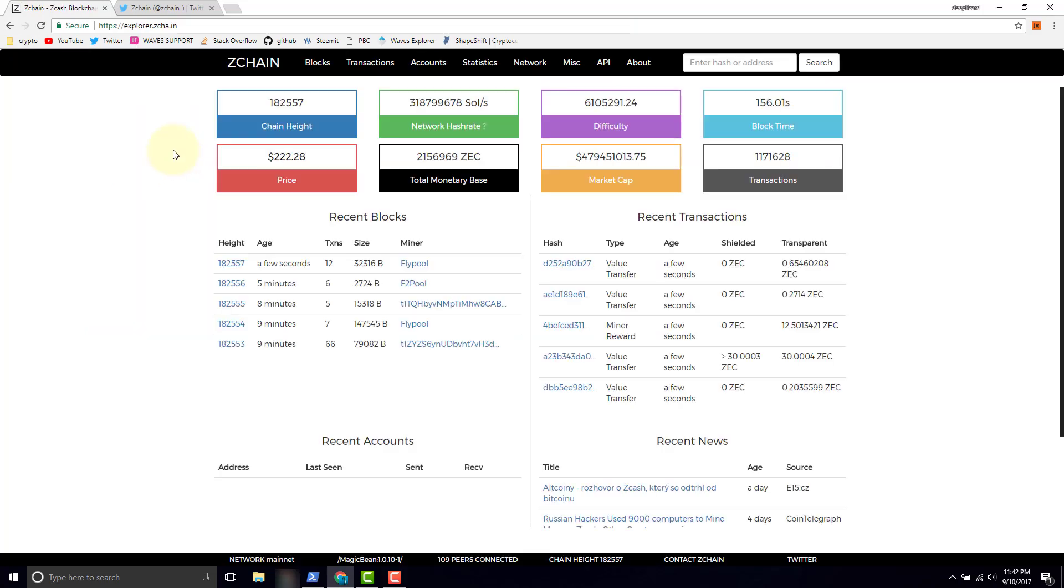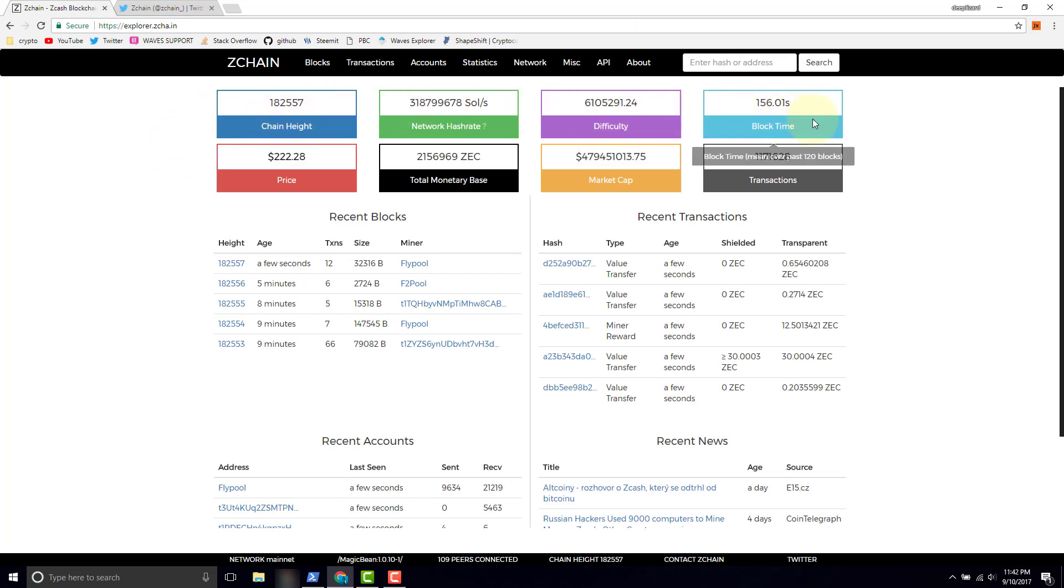Let's go ahead and click in. The first page we're brought to, we see some statistics here, some high level stuff, and then we see recent blocks, recent transactions, recent accounts that are actually the ones that are participating in these recent transactions, and then we have some news down here.